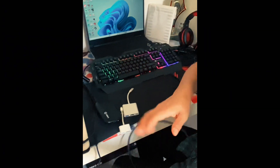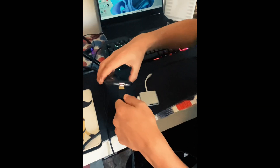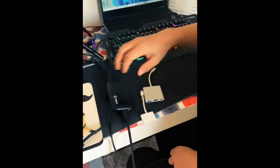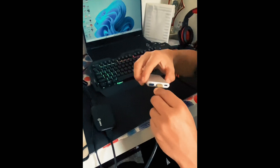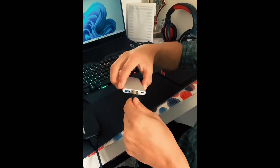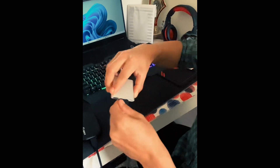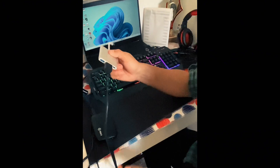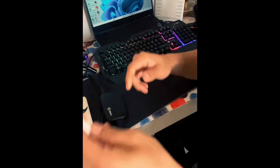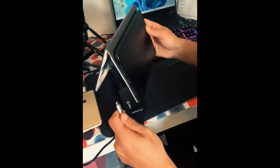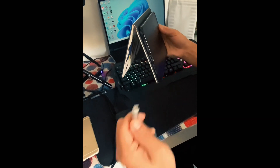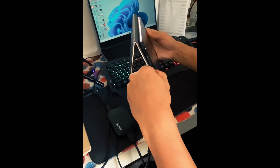You can also press the power button — this will be the output. This will be the USB cable; you can also use the USB cable. Use the USB cable if you need the charger. You can also use the iPad.